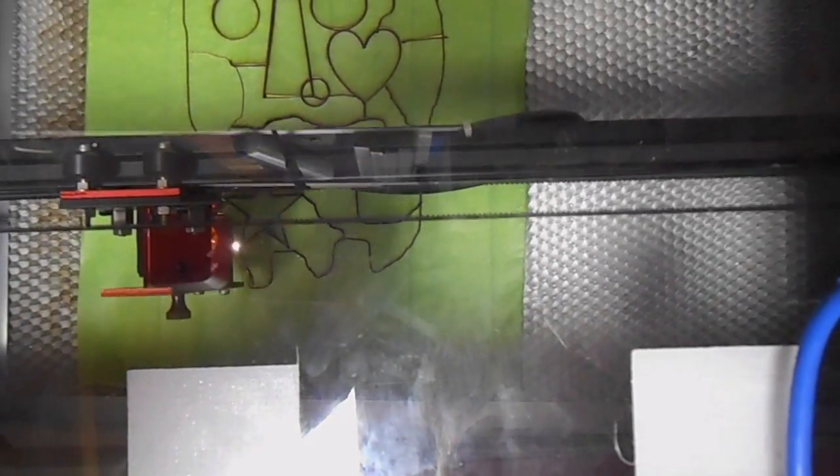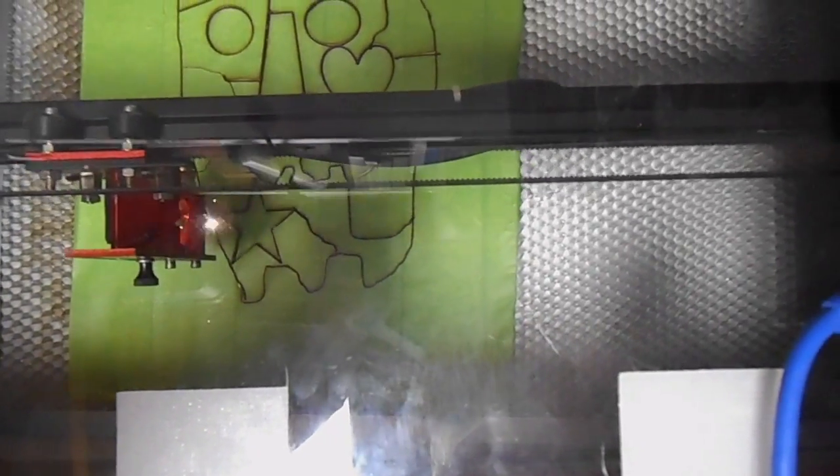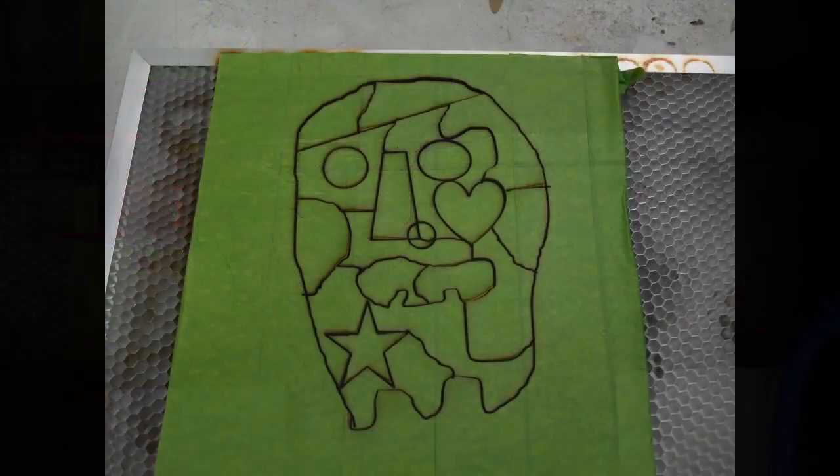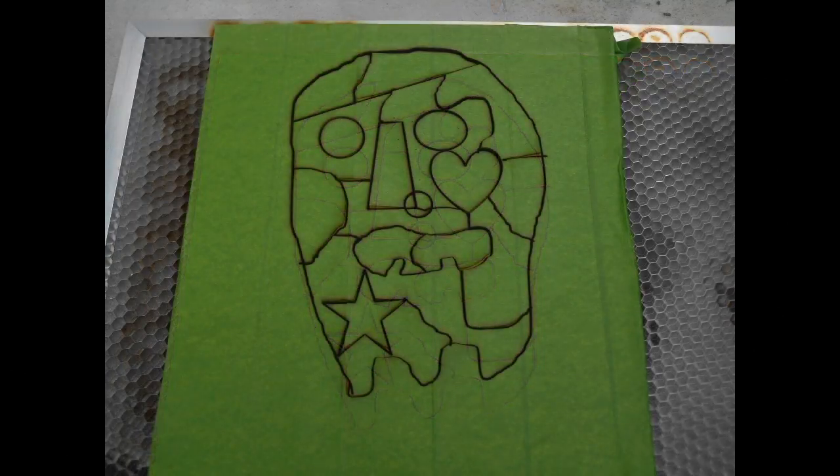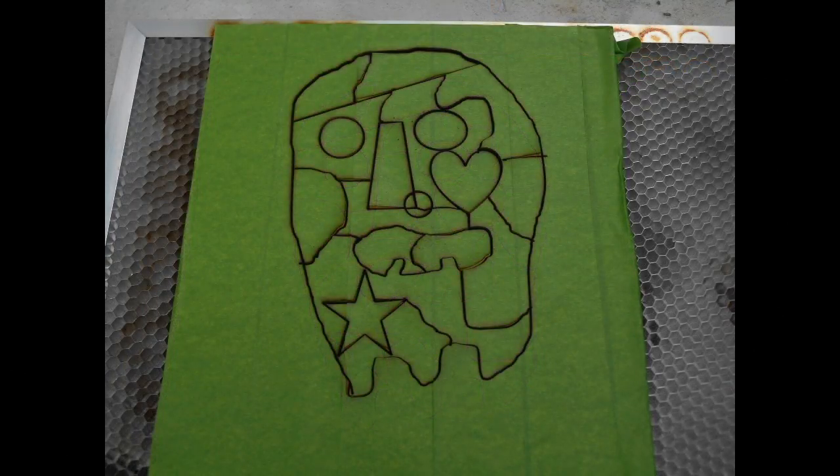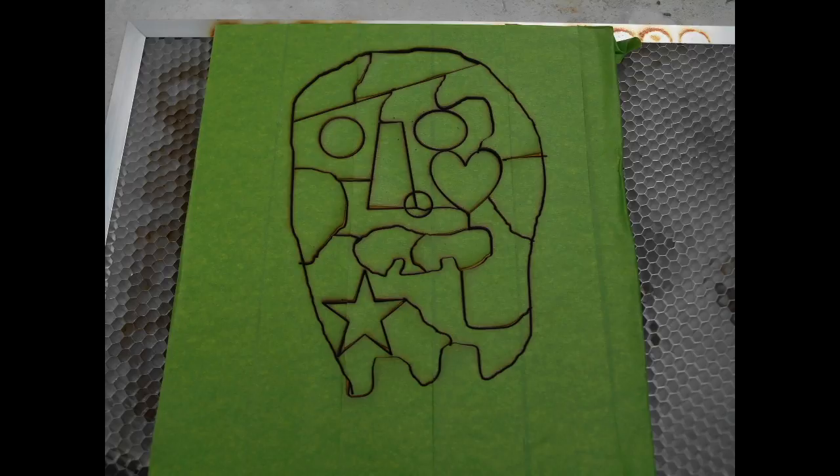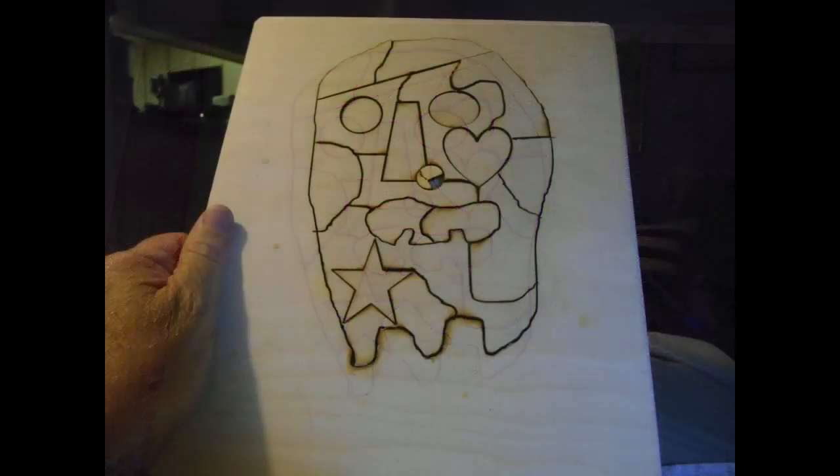But she did a beautiful job of turning this mishmash of puzzle pieces into something that was a little more recognizable. Here you can see the final cut and it doesn't look like much of anything.